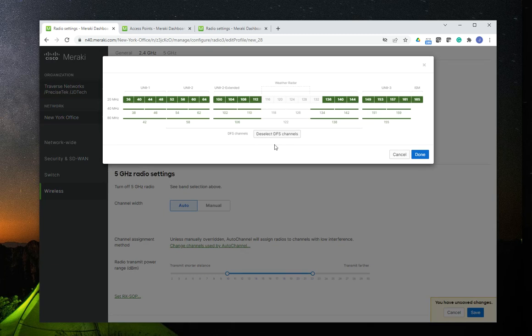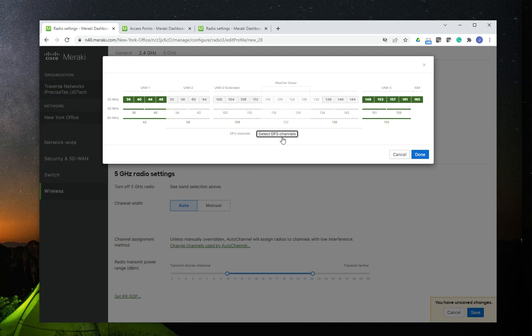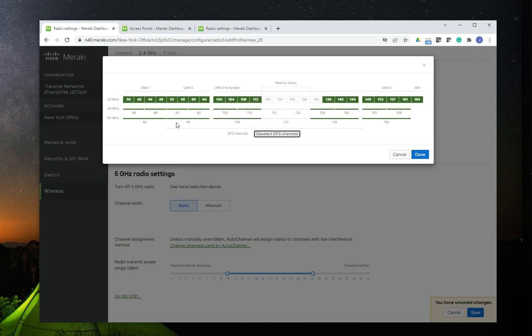You can also select or deselect the DFS channels if you don't want to have any issues with radar. You have to make sure that you know where you're deploying this. It's very informative — it shows you the channels at 20 MHz, and what they're going to look like if you're using 40 MHz or 80 MHz channel widths.